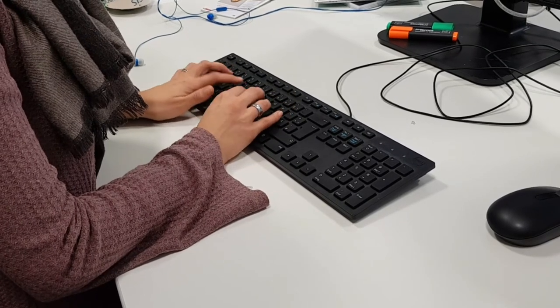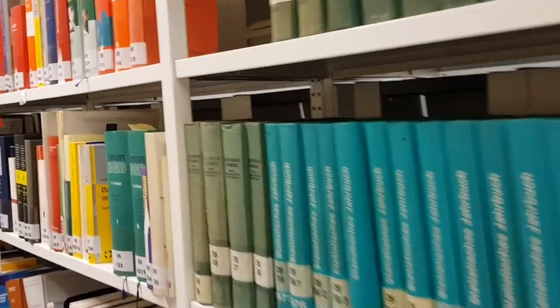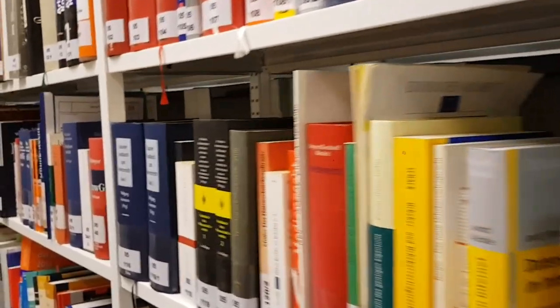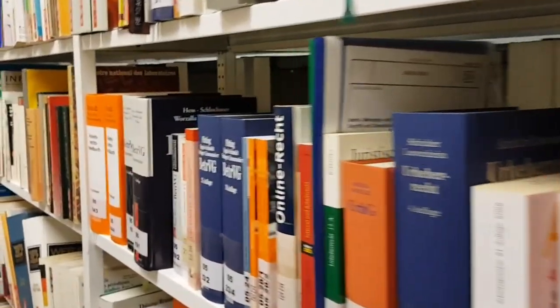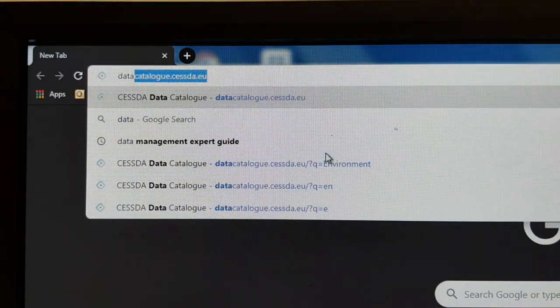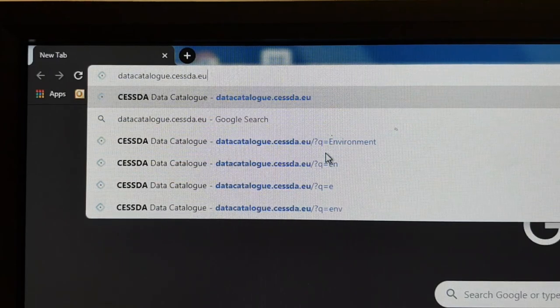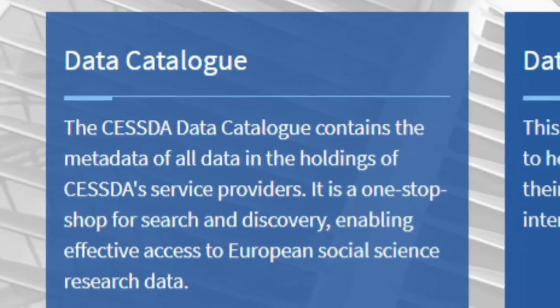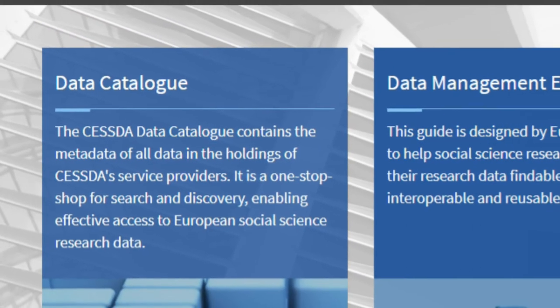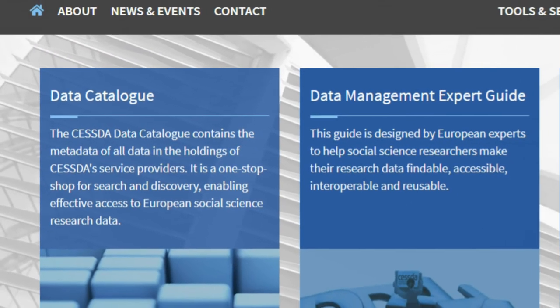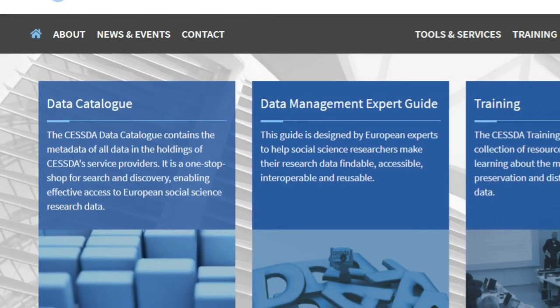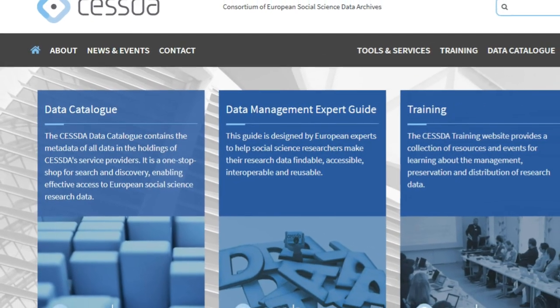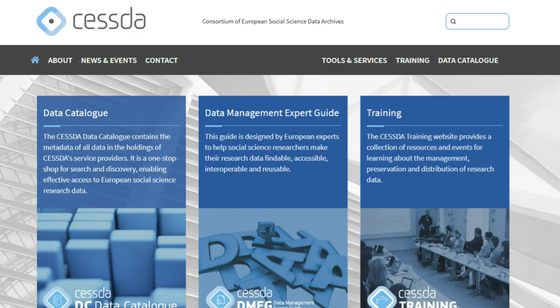In this video, you have learned about the CESSDA Data Catalogue, a tool for finding social science data archived across European data archives and infrastructures. The catalogue works through a straightforward search function and has options to sort and filter results. As the CESSDA Data Catalogue is still being populated with information about data sources, we also recommend that you look directly at the most relevant archives. You can find information and links to individual data archives across Europe on the CESSDA website.